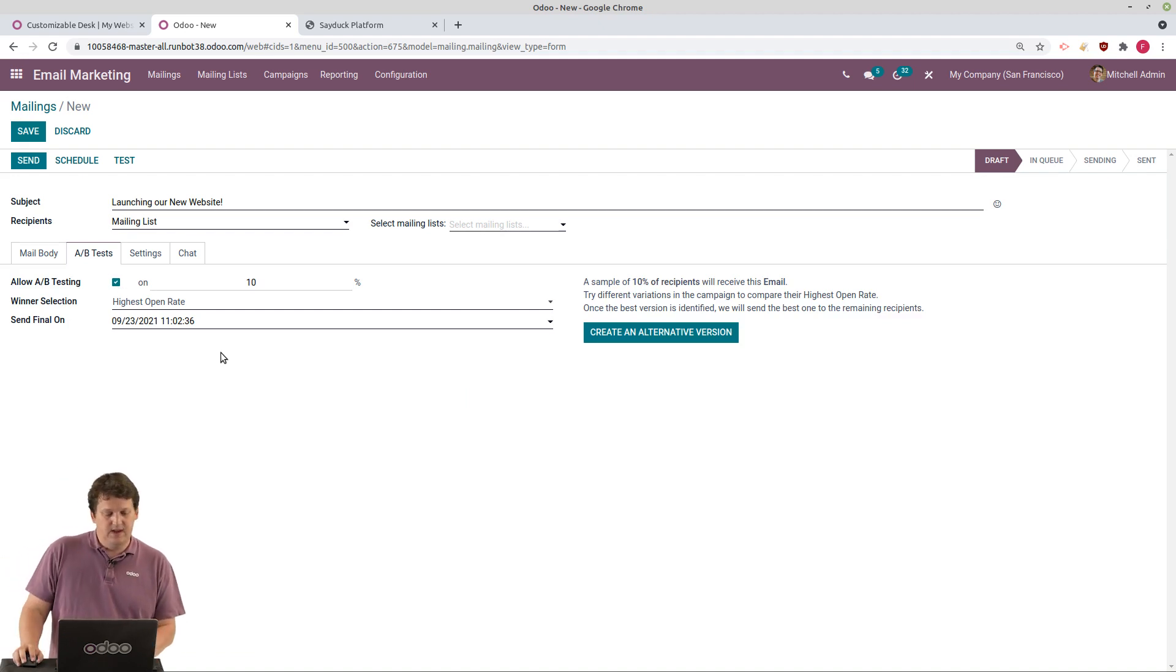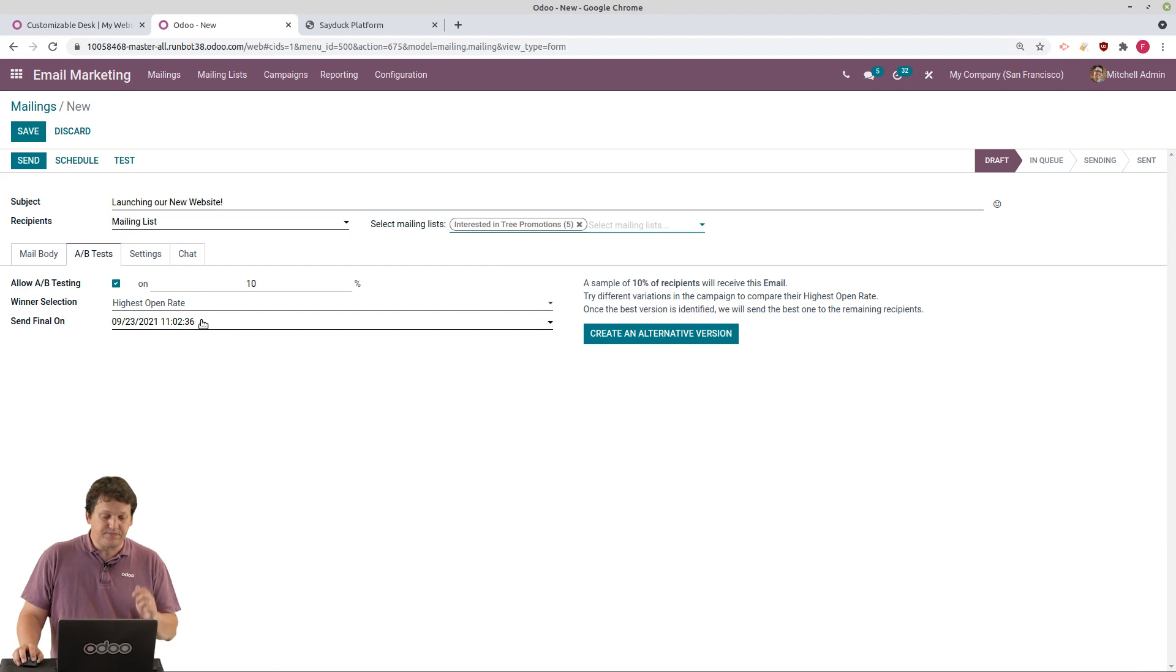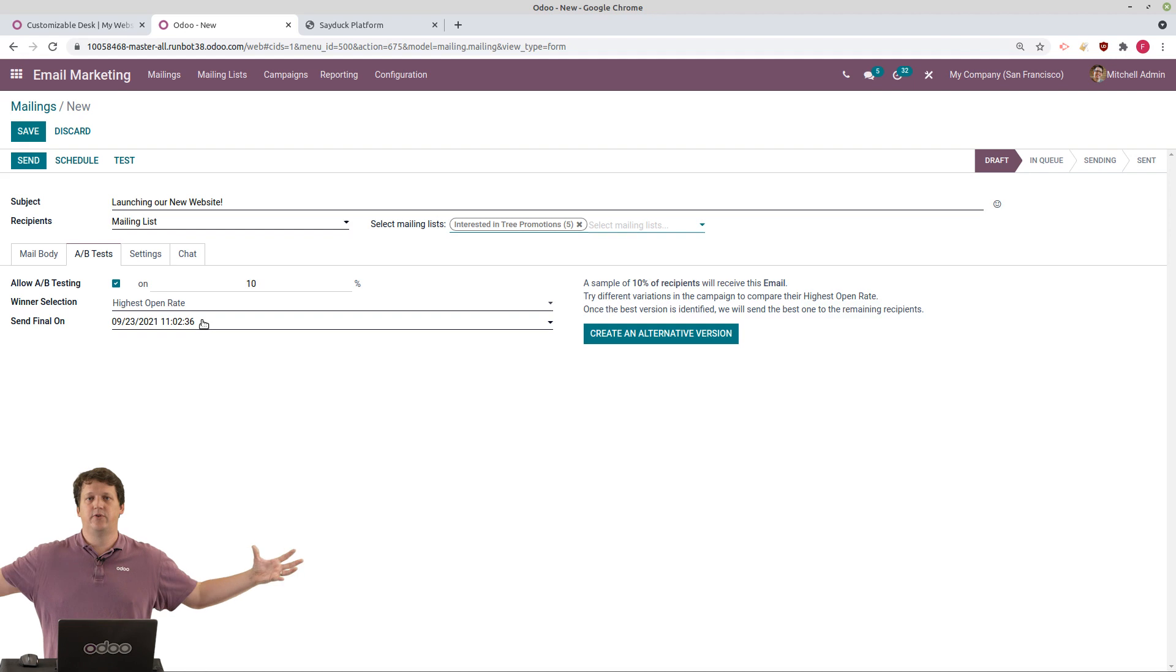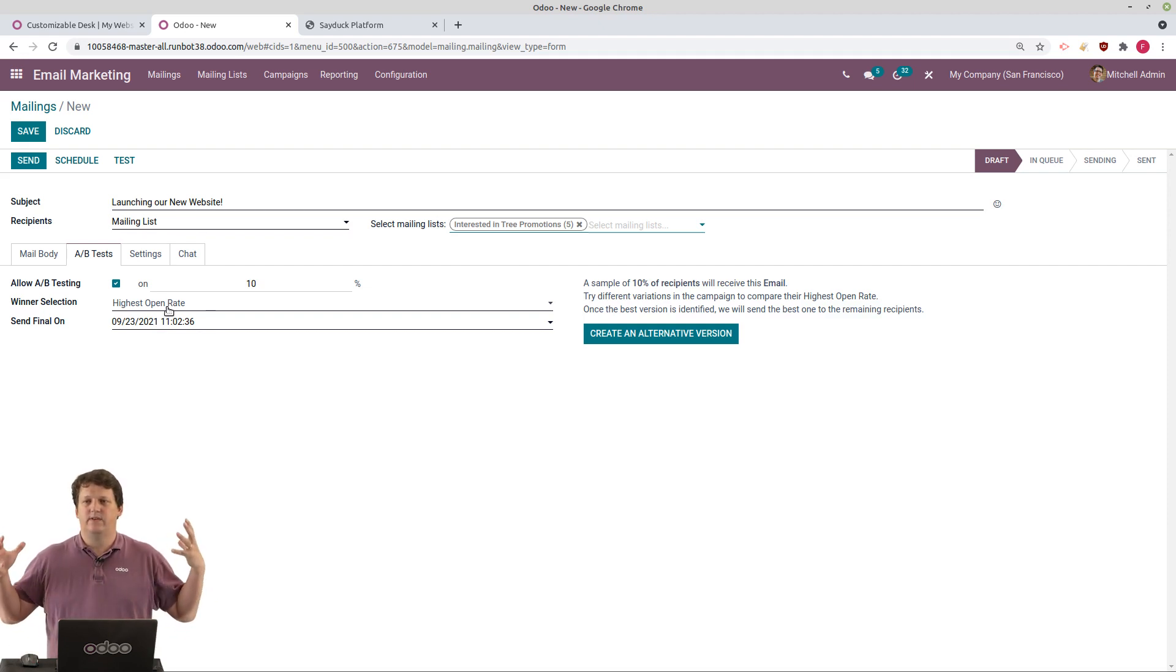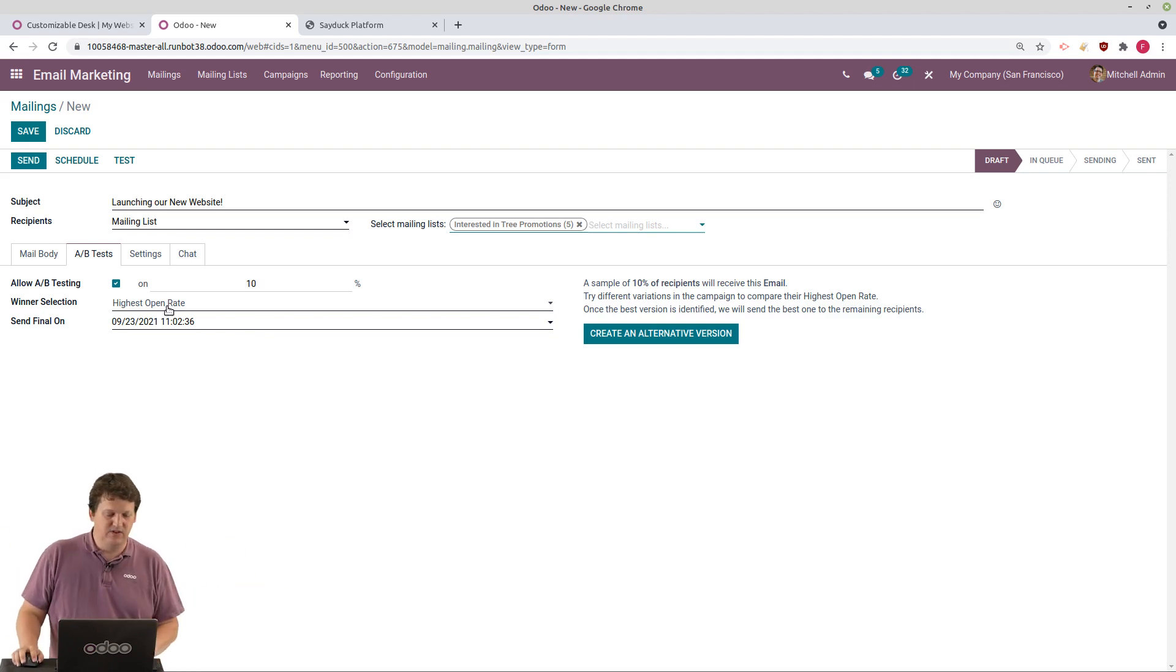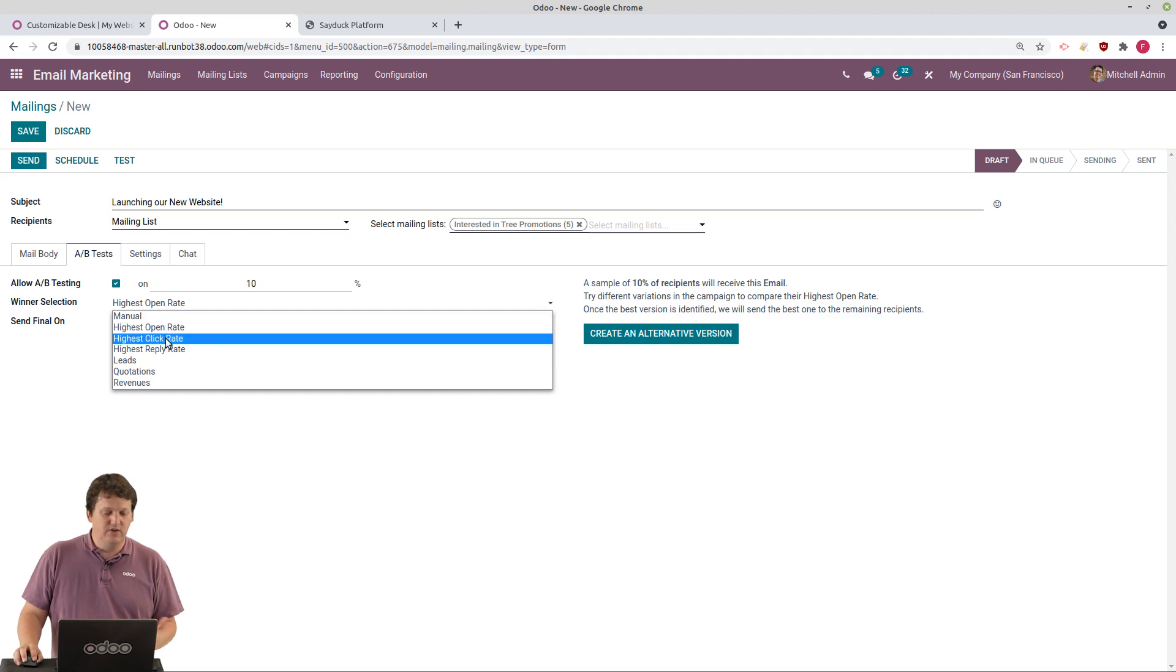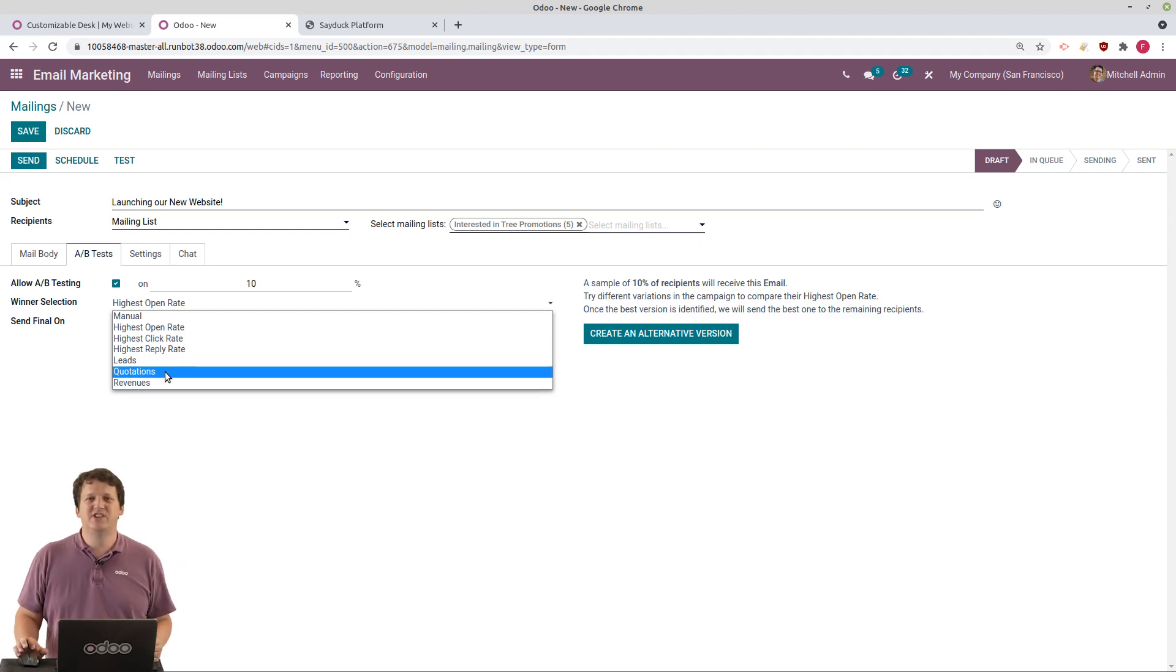So I will say that this version of this mailing will be sent to 10% of my selected mailing list. And then I will create different variations. And each variation will be sent to different subsets of recipients. And on this date, on the final date, we'll select a winner. And Odoo will send the winner, the best email, the best version I did, to all the other recipients. And how do I select the best? I can use this, the winner selection. I can use it on open rate, click rate, leads generated, quotations, or even revenues. Can you imagine that? Revenues.